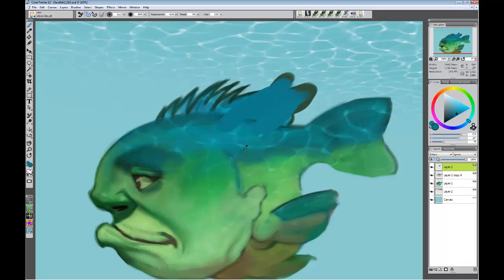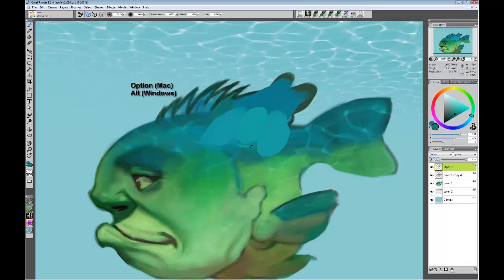When I'm painting along and I want to sample the colors, I simply, on a Windows machine, hold down the Alt key and you can see it turns into the eyedropper. I can select a new color - hold down the Alt key, select a new color. If you're on a Mac it's the Option key. Just as easy - hold it down, tap with your stylus, and pick the new color that you want to use.